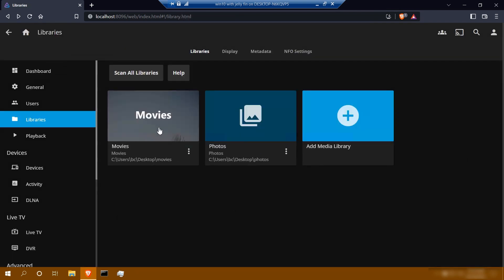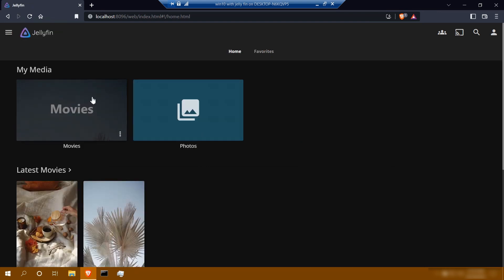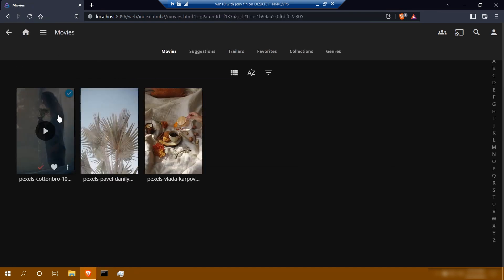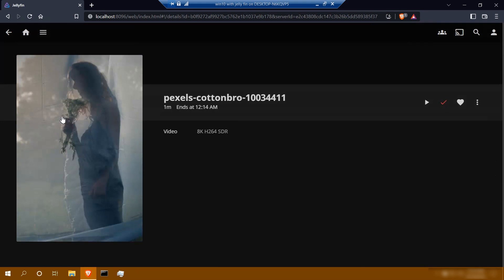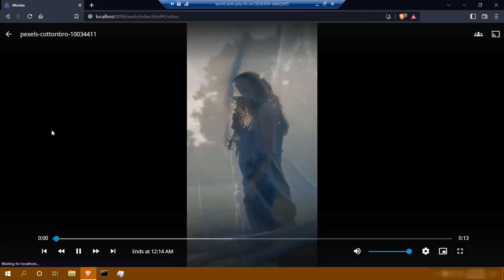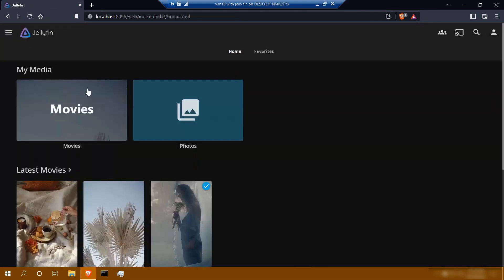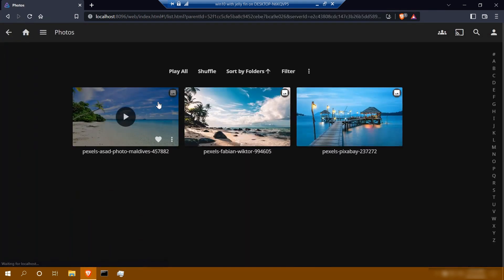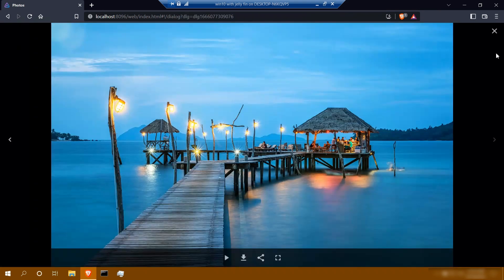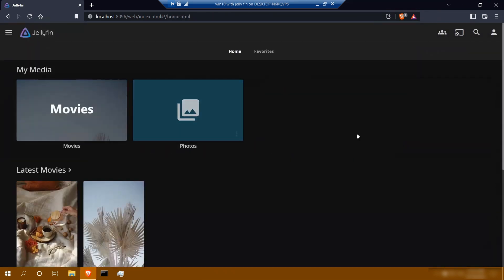And there we have it — we added it right here. To view your directory, just come back here to home and you can click on it and view your media like this. You can play it, skip to the next one, go back, and view your photos. So adding your directories is a pretty straightforward process.